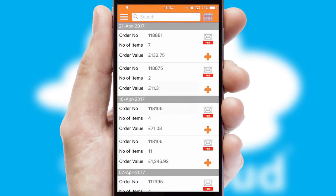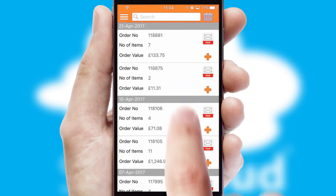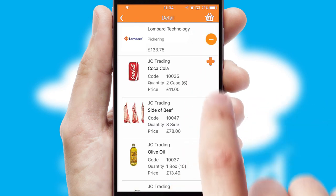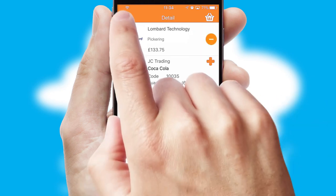A full and complete order history is available in the app, and for time-saving purposes, you can even reorder from previous ones.